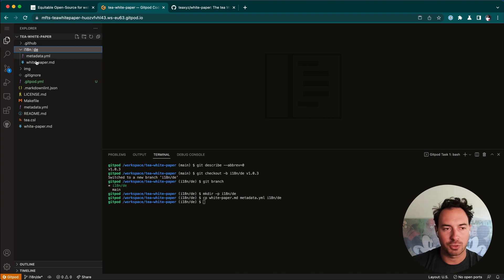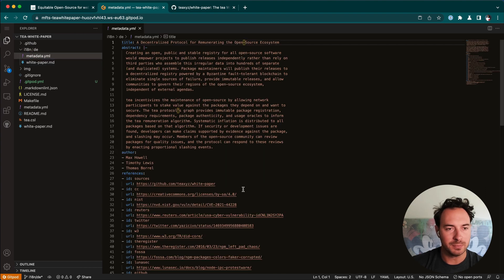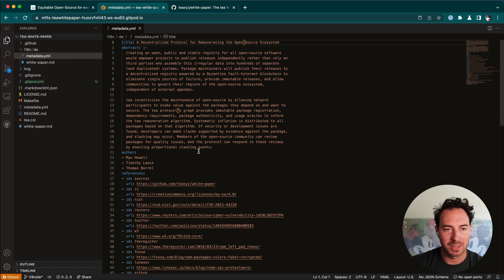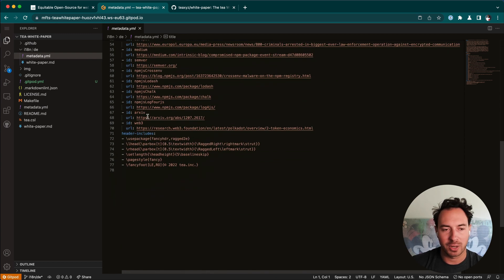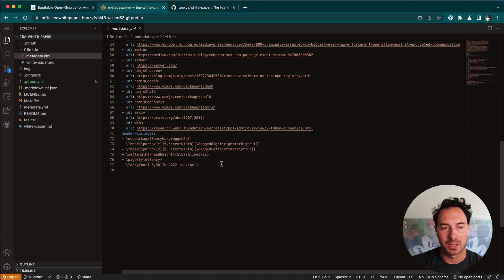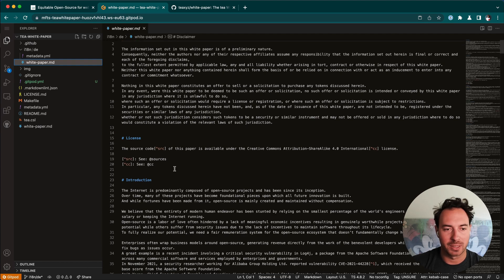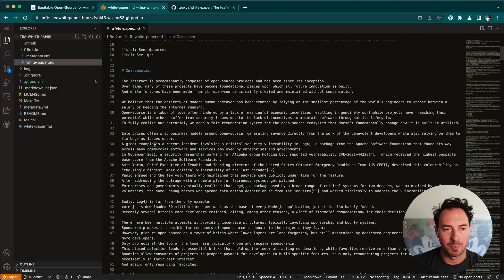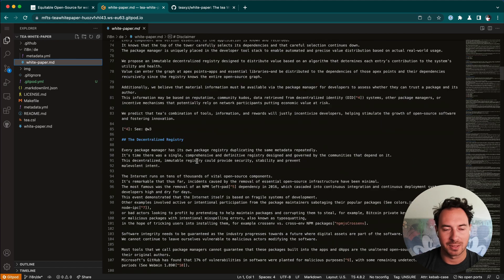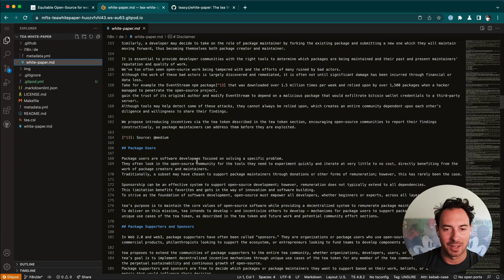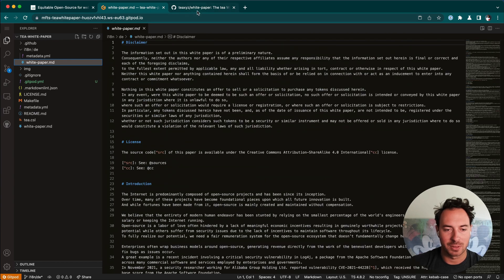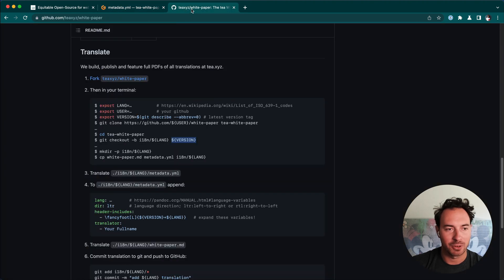These are now identical copies of these two files in the root folder. That's important because for the translation, we only want to work within this translation folder. We've got two files here, the metadata file, which contains the title and the abstract, the authors and the references, but also how our program creates the PDF, the final PDF. And then the white paper as a markdown file that contains all the different sections, including the headers and the meat, so the content of the white paper.